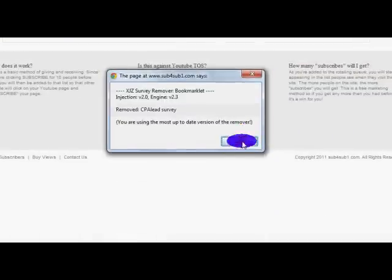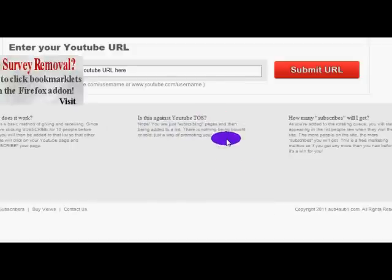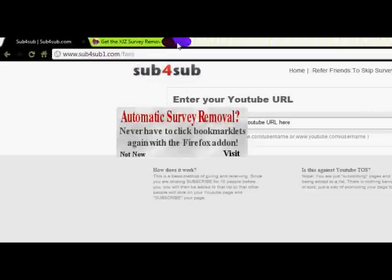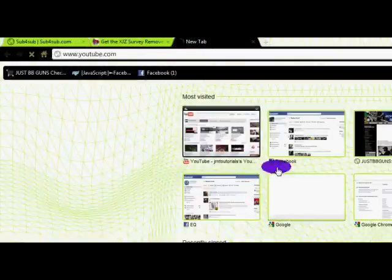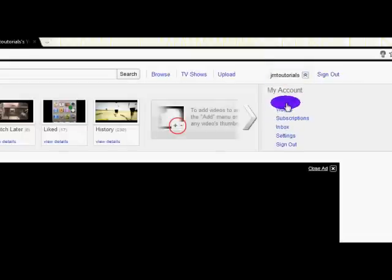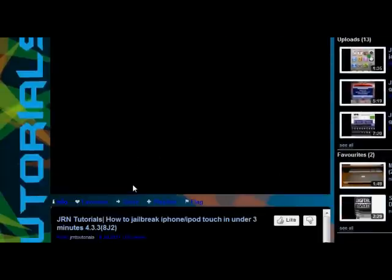Now the survey is gone, so you can use the website without doing a survey — simple as that. Don't forget to subscribe to Jaren Tutorials, view my channel, and like my videos.